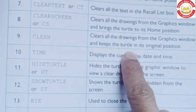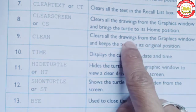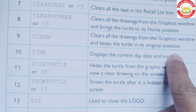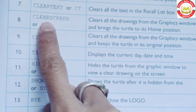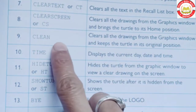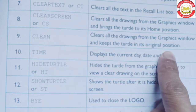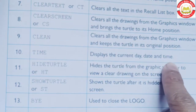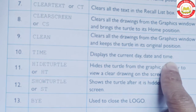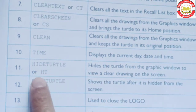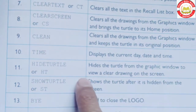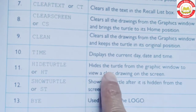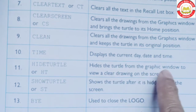Clean: clears all the drawing from the graphics window but keeps the turtle in its original position — it does not bring the turtle to the home position, unlike Clear Screen. Time: displays the current day, date, and time. Hide Turtle (HT): hides the turtle from the graphics window to view a clear drawing on the screen.